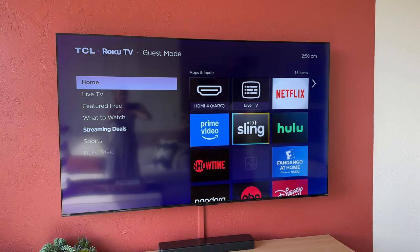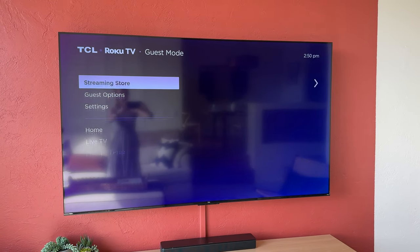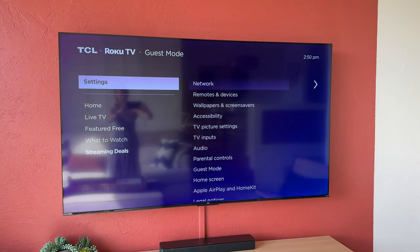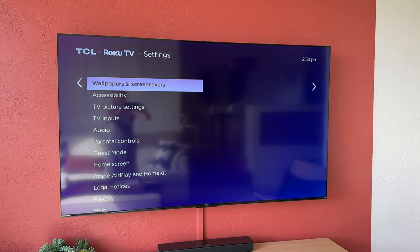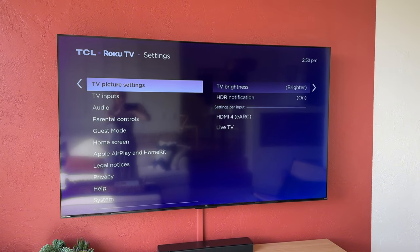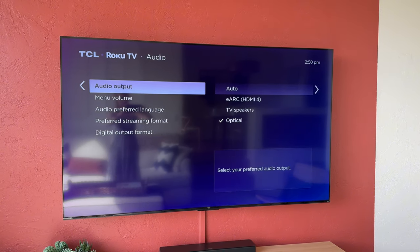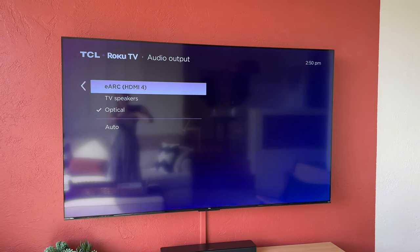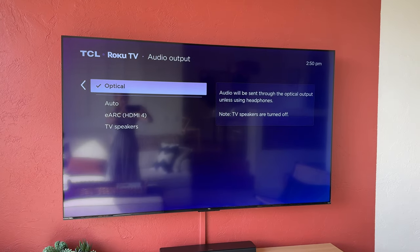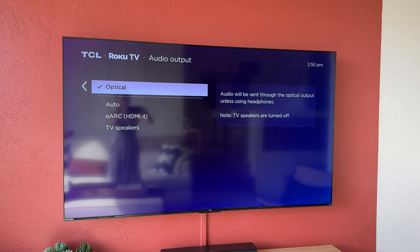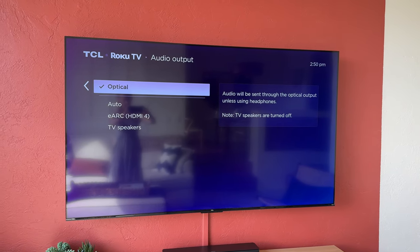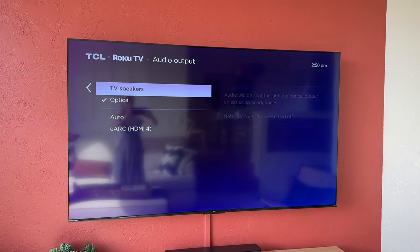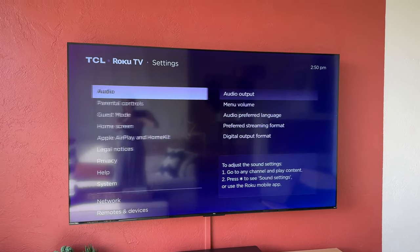Next thing you're going to do is go into your settings on the TV. Go over to these settings. You're going to go to audio, audio output, and then you're going to make sure that optical is checked. If that's not checked, then it won't go through the soundbar, but you want to make sure that optical is checked.